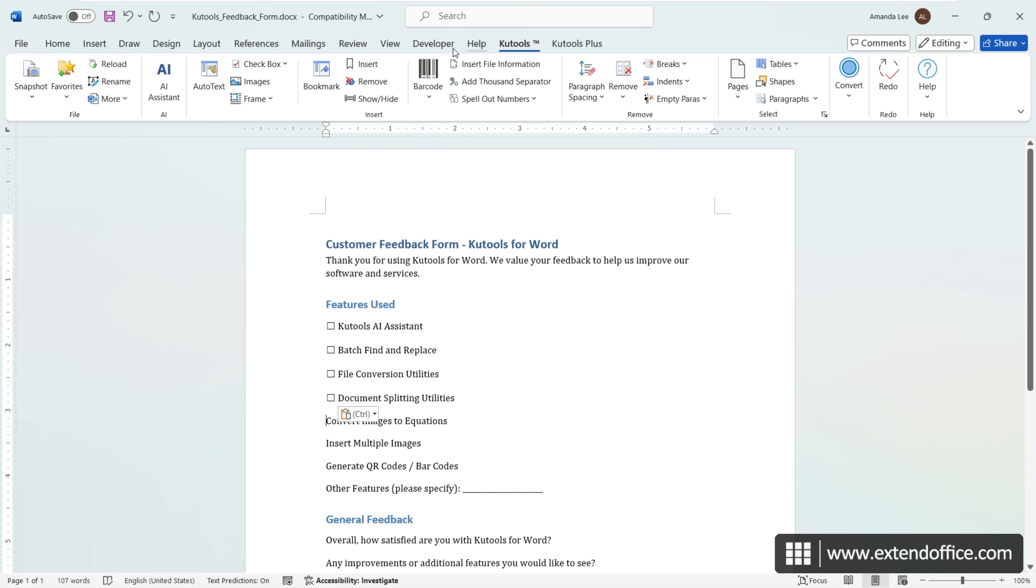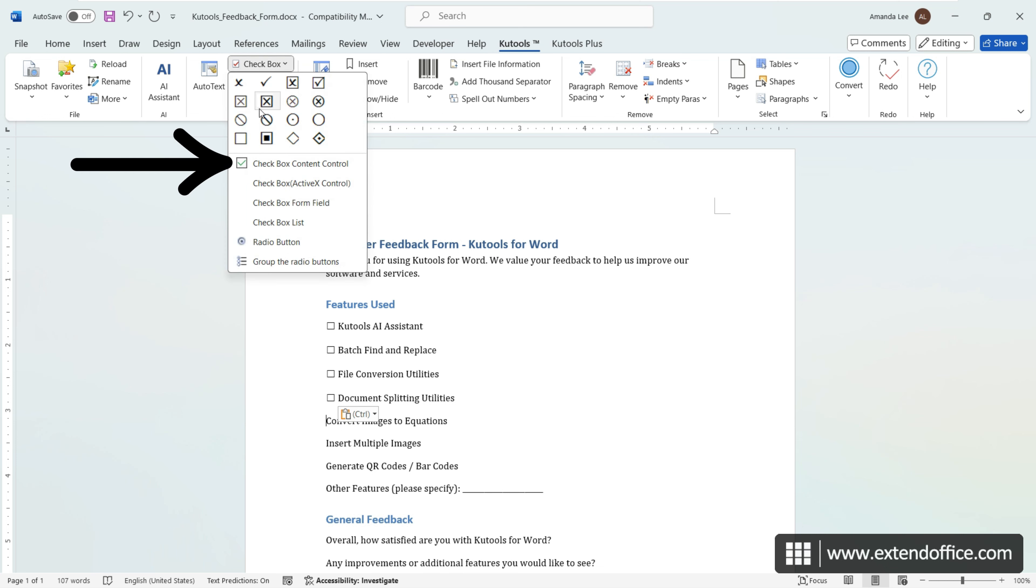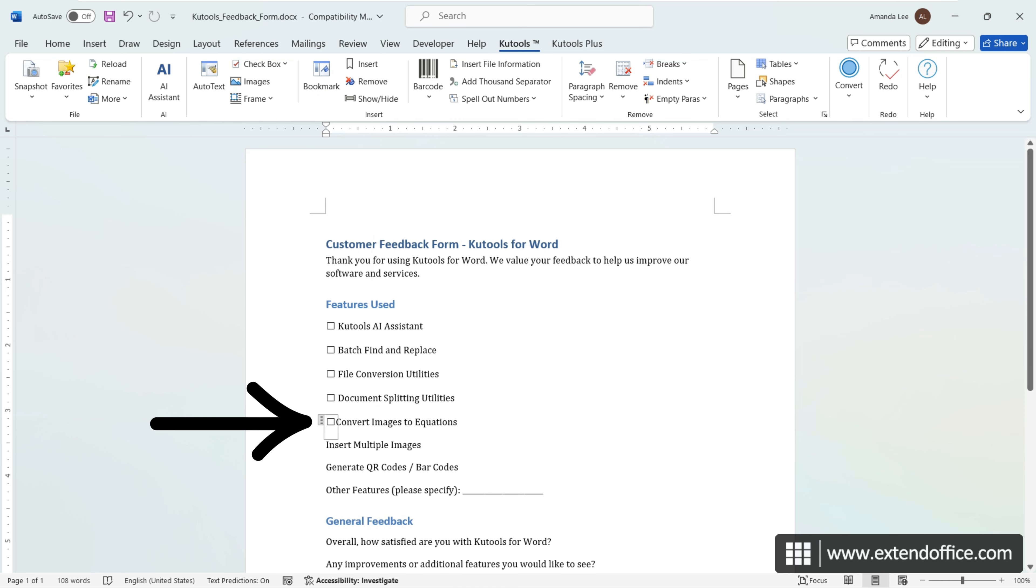On the KuTools tab, click Checkbox, Checkbox Content Control. An interactive checkbox will be inserted at once. You can also click on the checkbox to mark it as checked.